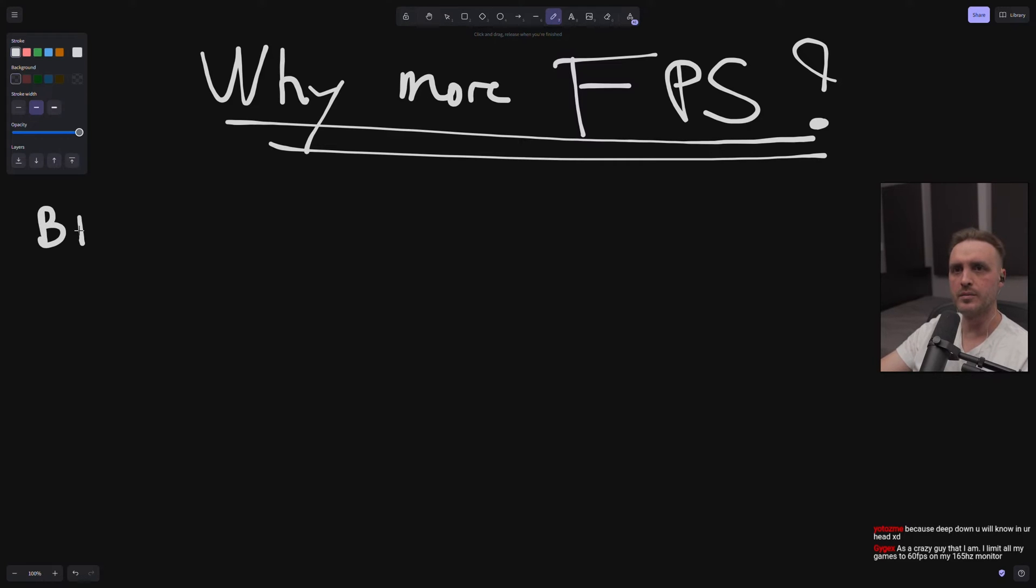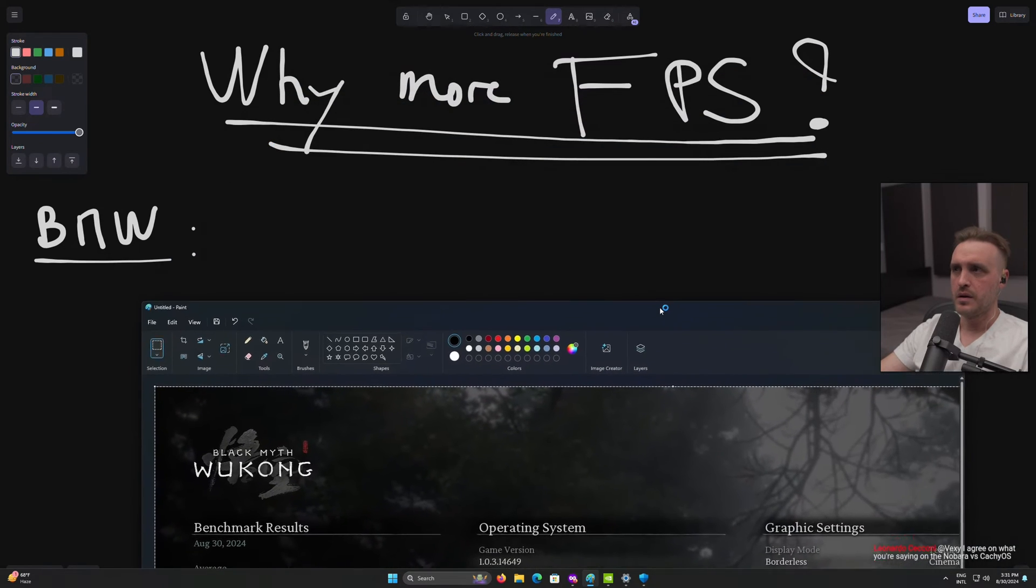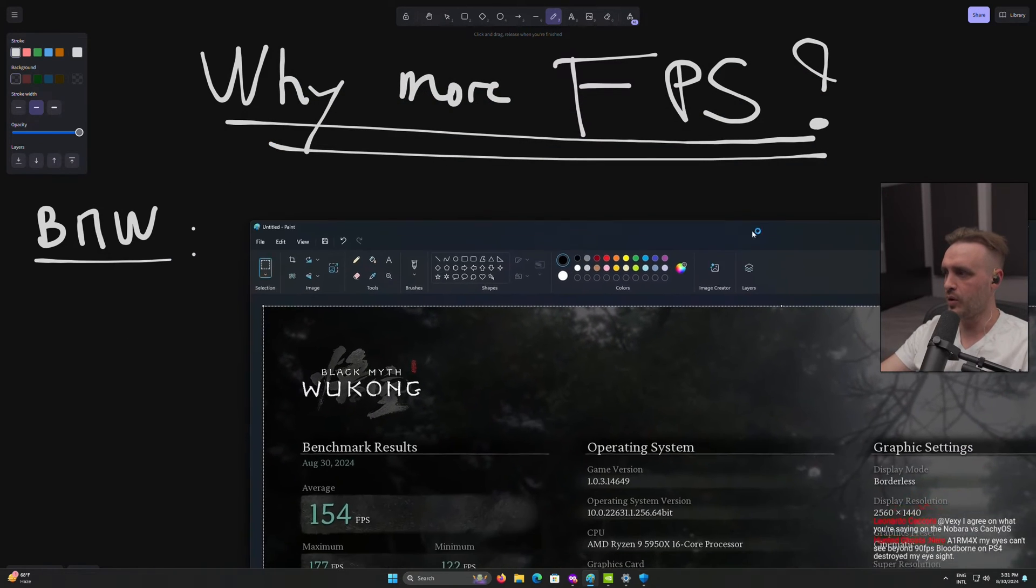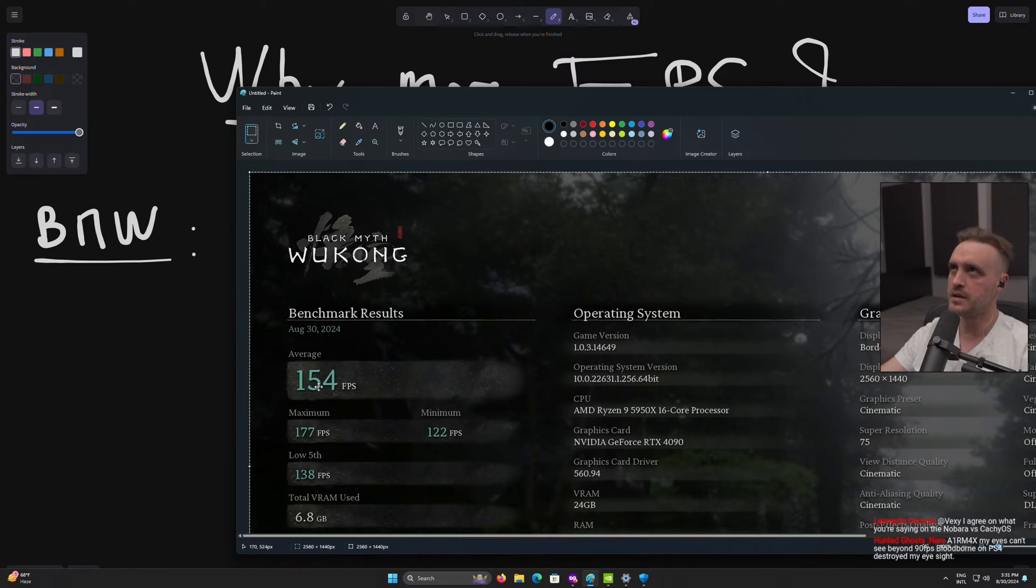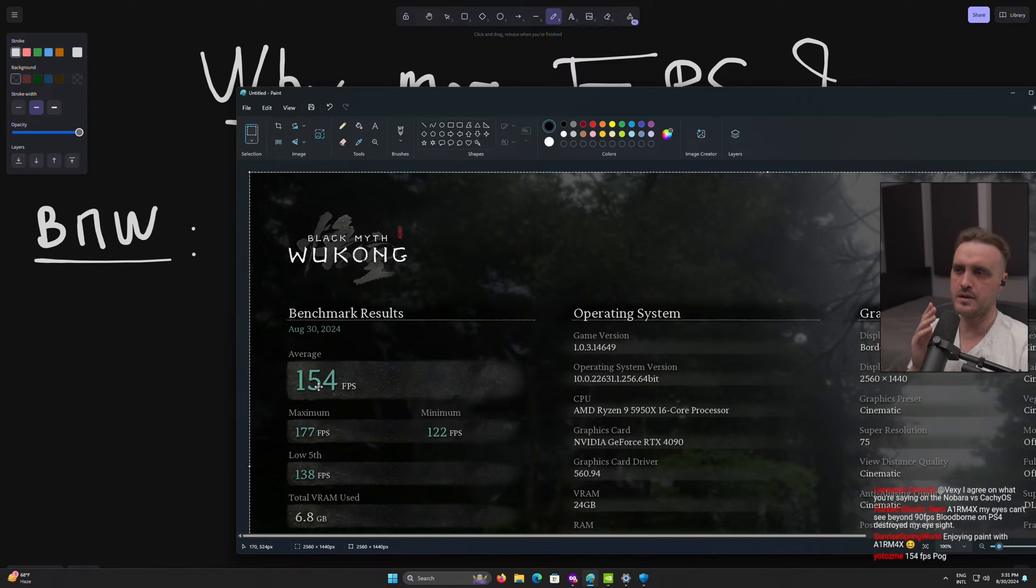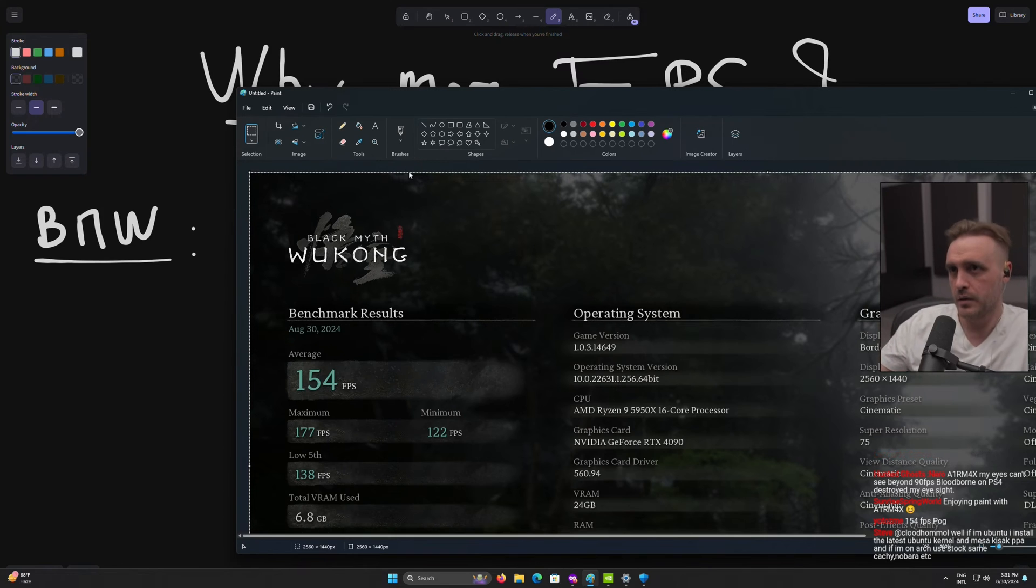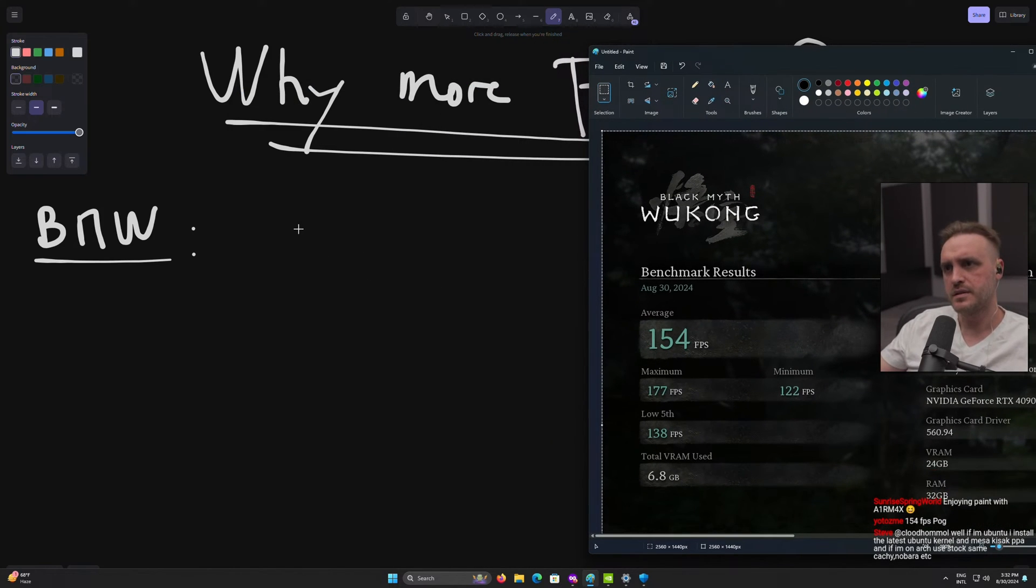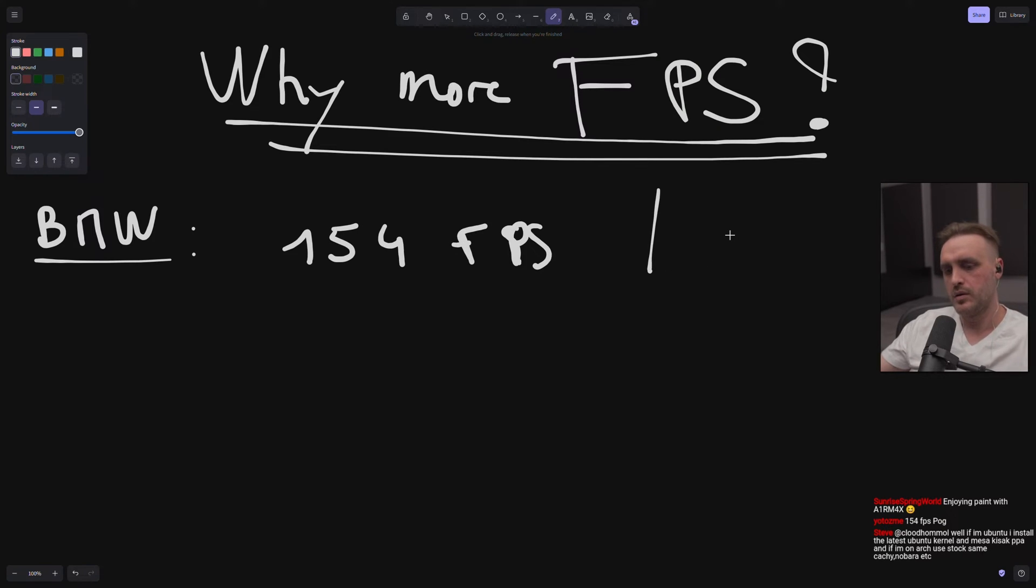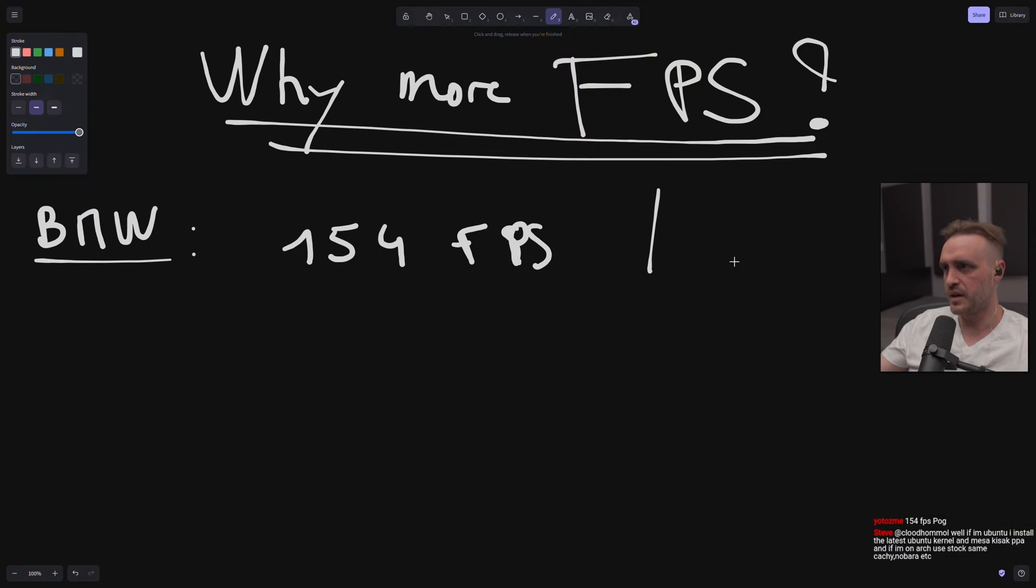So let's go back to Black Myth Wukong. With, I would say, a pretty high-end material - the only thing that could really beat my hardware is like 5070, 800 X3D, or a 9950X, right? So there's two CPUs, and on Intel you'll have like the 1490 series. So we have like three CPUs that could beat my hardware. So I'm still on high-end hardware. If you look at the FPS, you have 154 FPS average and you have the lows, the 5% that's at 138 FPS.